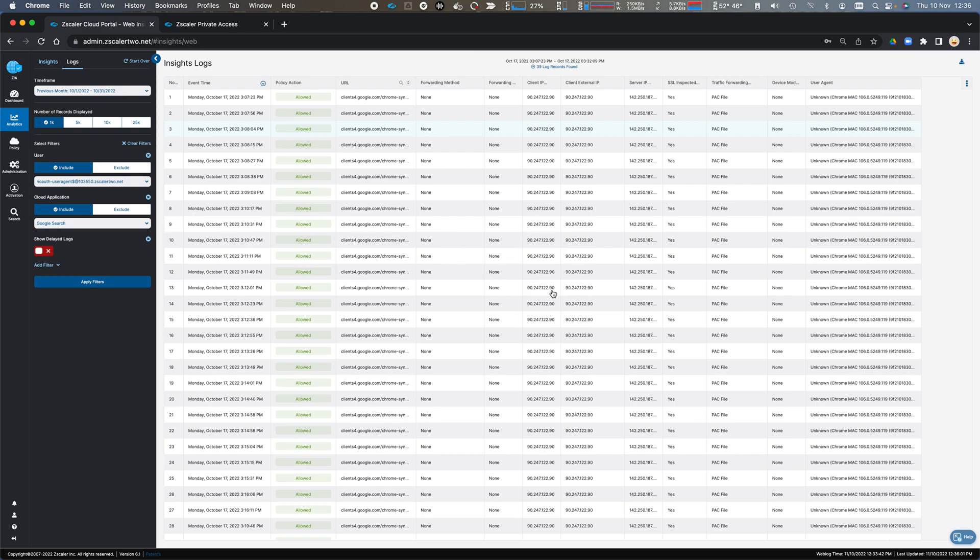and we see the client IP, the external IP, the server IP address I was connecting to.